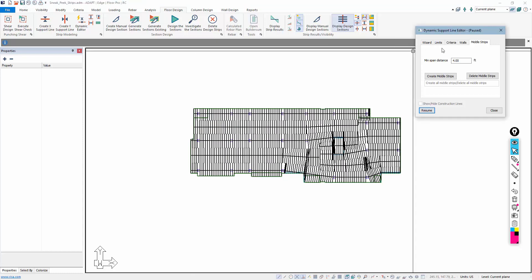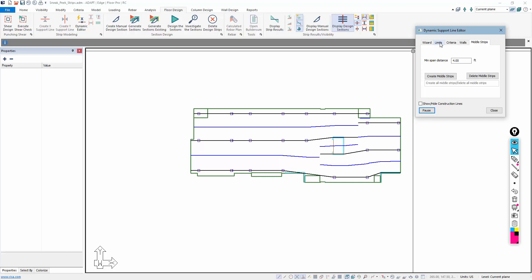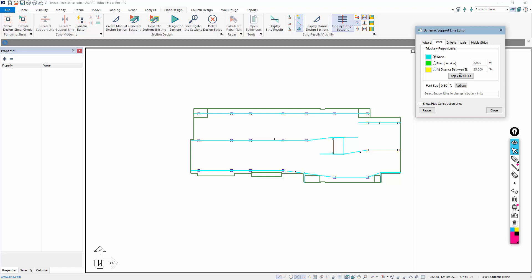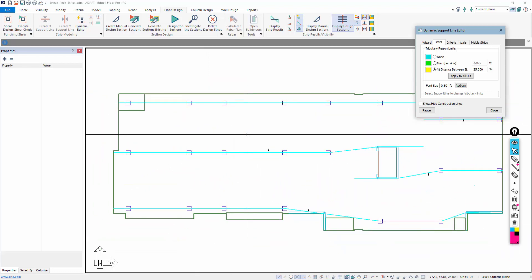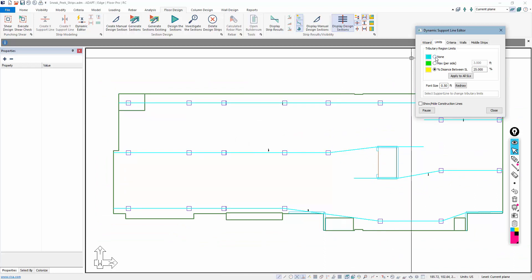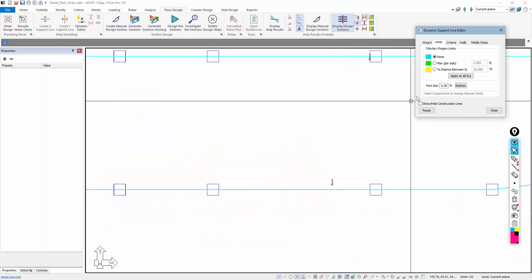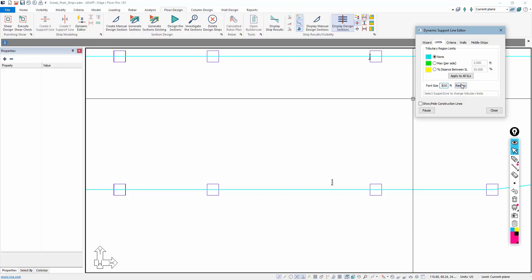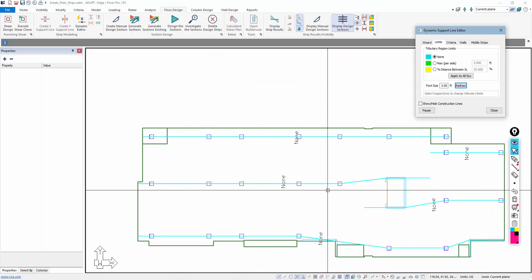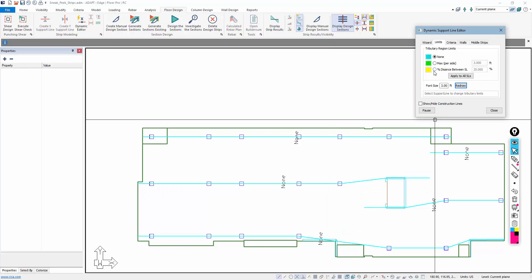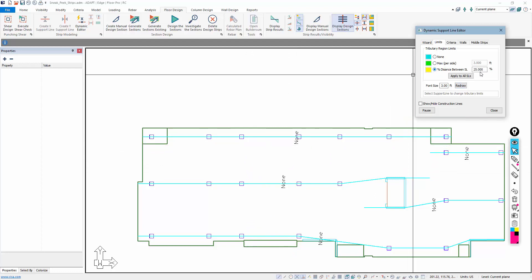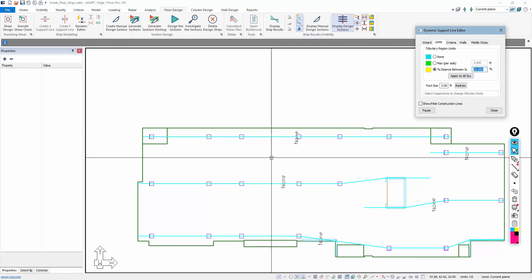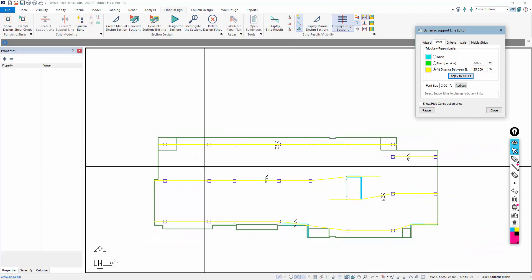Moving to the Limits section — also present in version 2019 — a new addition is the 'distance between support lines' option. This allows the user to control the tributary associated with column strips or user-entered support lines not designated as middle strips. Currently set to none, the user can increase font size for visibility. Inputting 25% means the program generates 25% of the tributary on each side apportioned to the column strip, and that can be applied to all support lines at once.